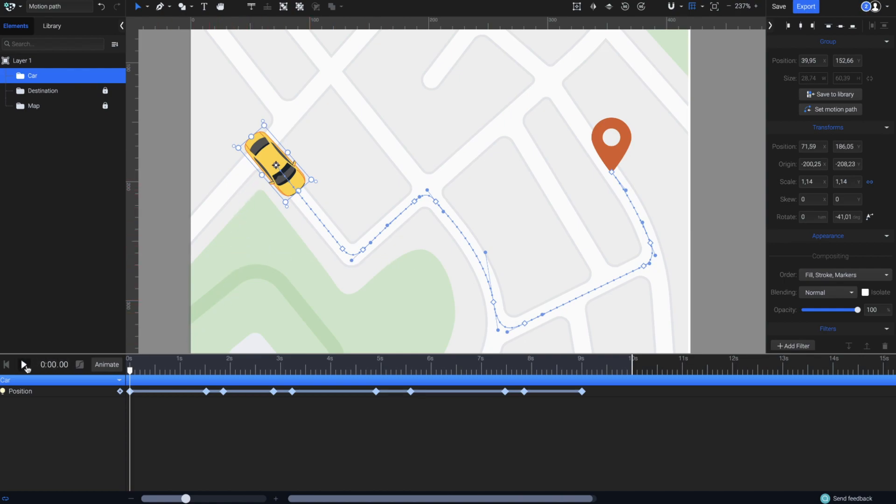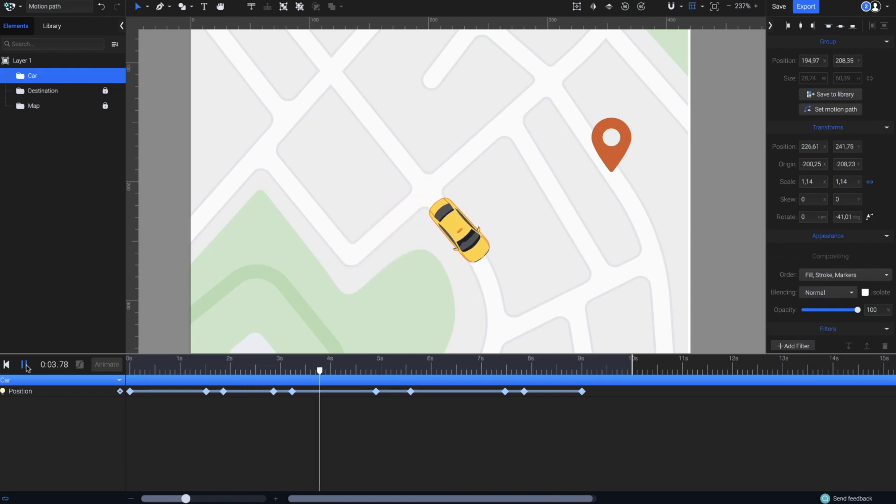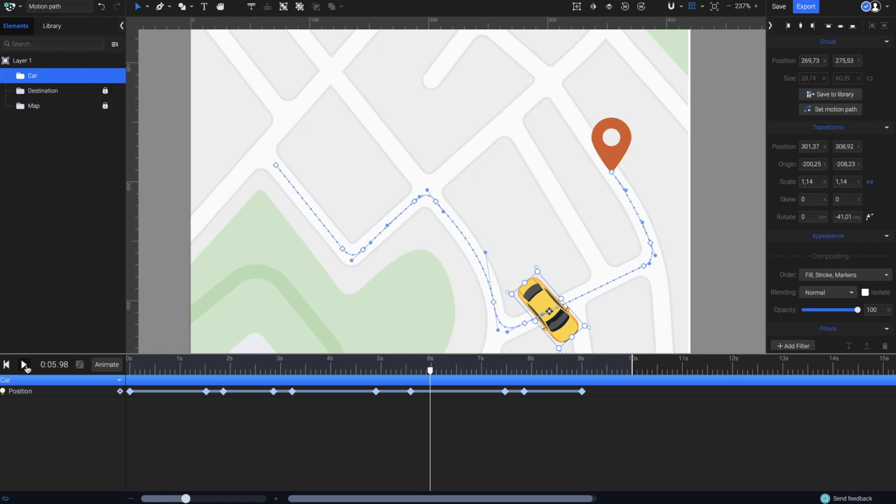Let's just hit Play and see the result. The car is now following the path, but not as expected. Its position seems all wrong.